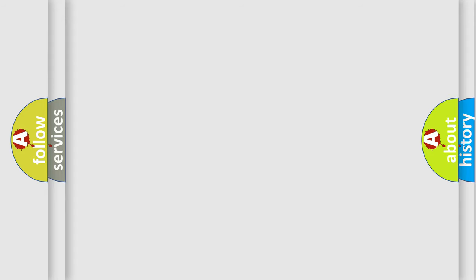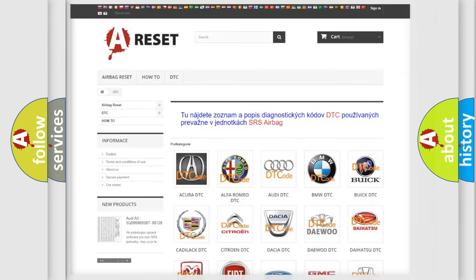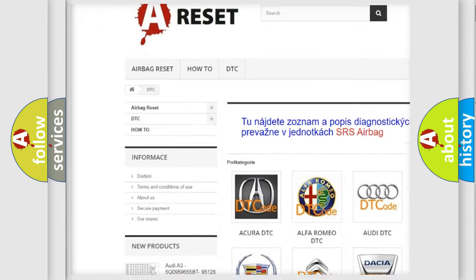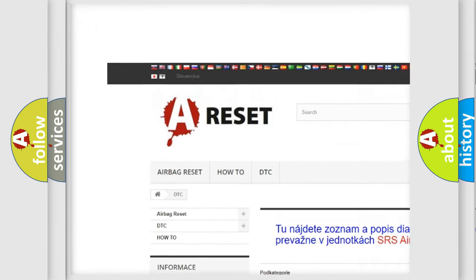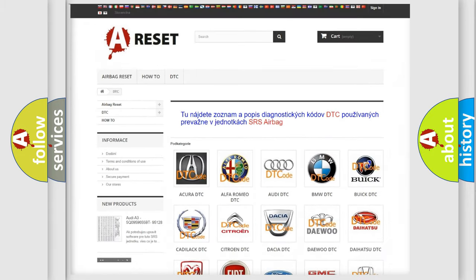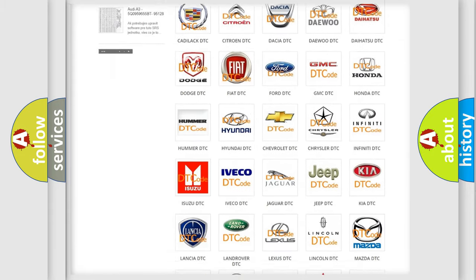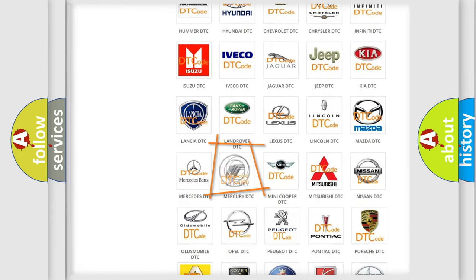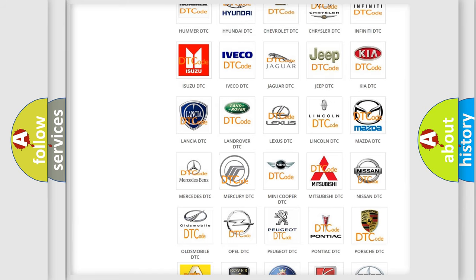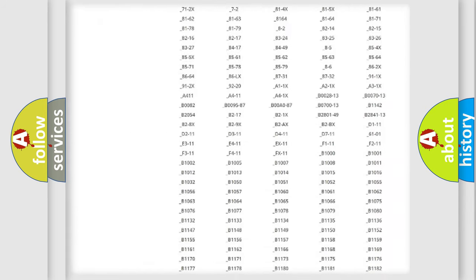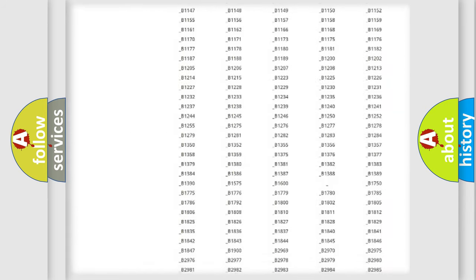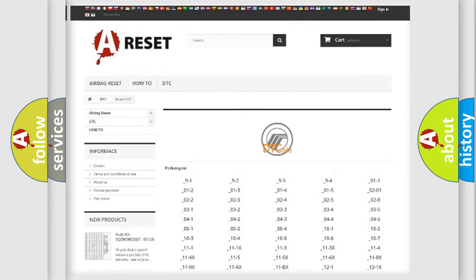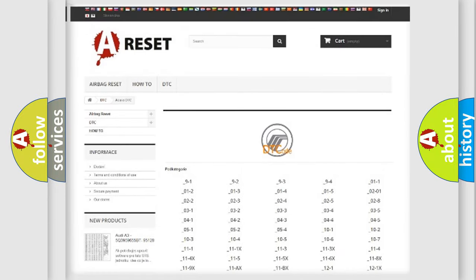Our website airbagreset.sk produces useful videos for you. You do not have to go through the OBD-II protocol anymore to know how to troubleshoot any car breakdown. You will find all the diagnostic codes that can be diagnosed in Mercury vehicles.